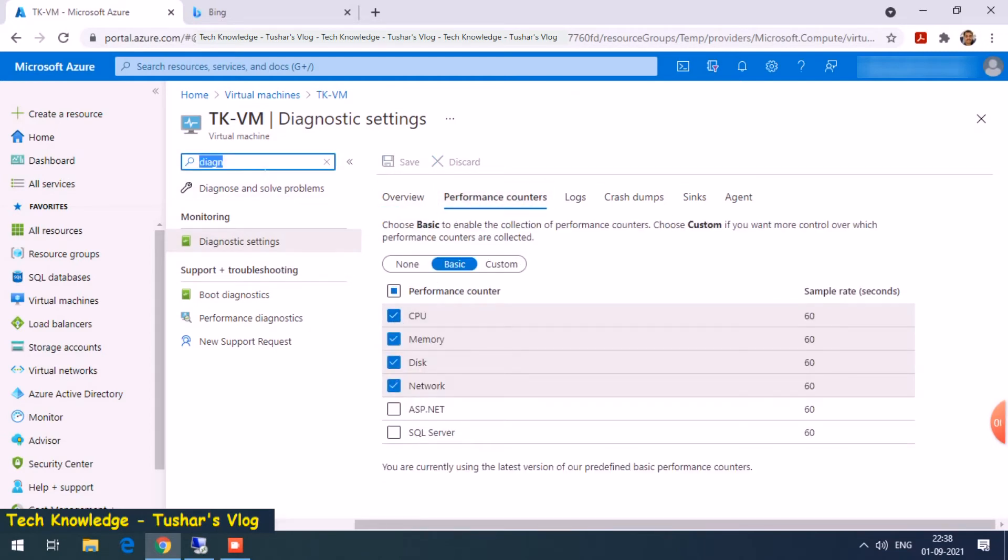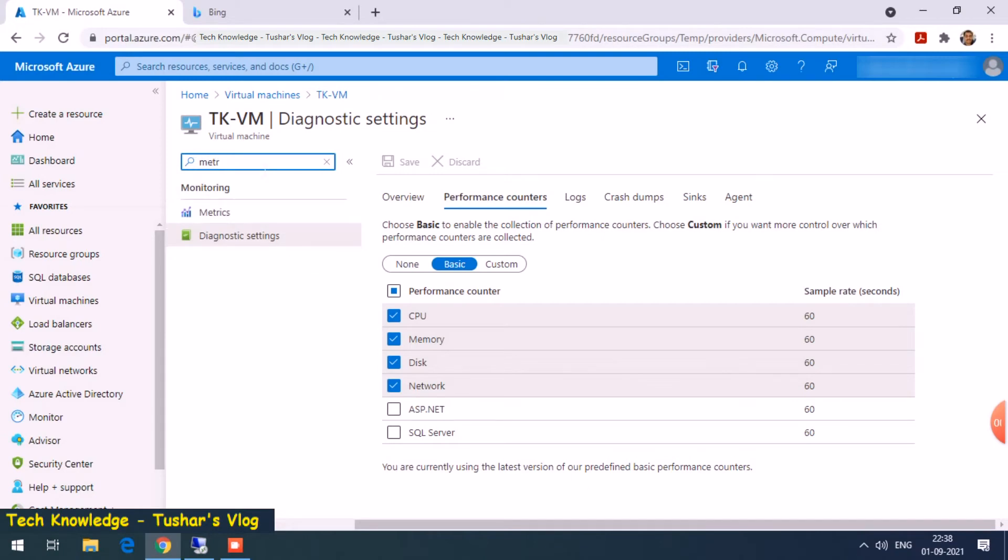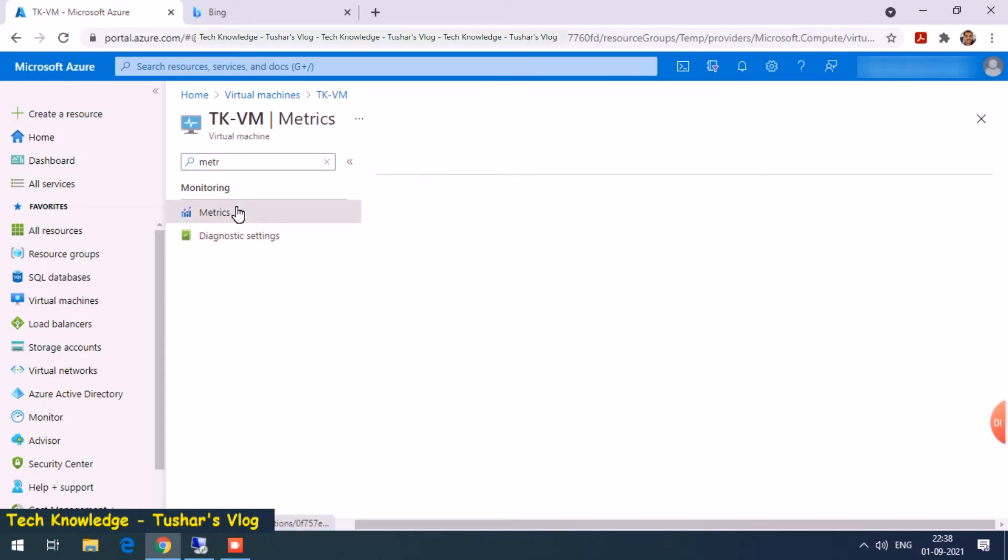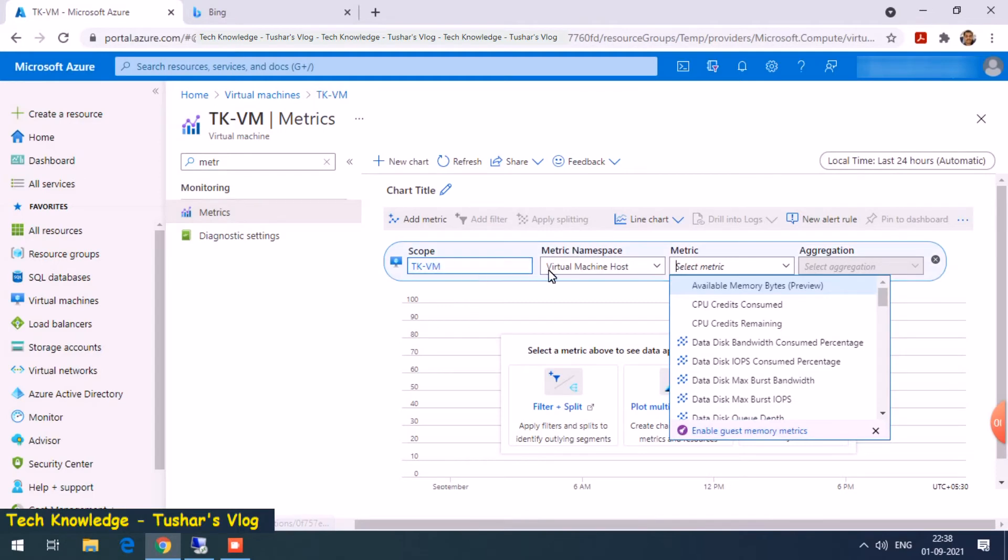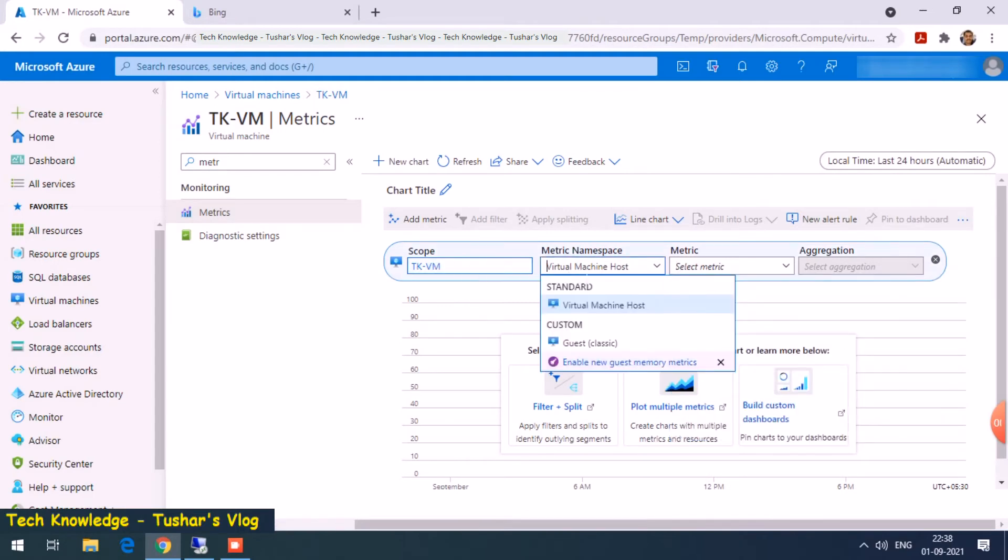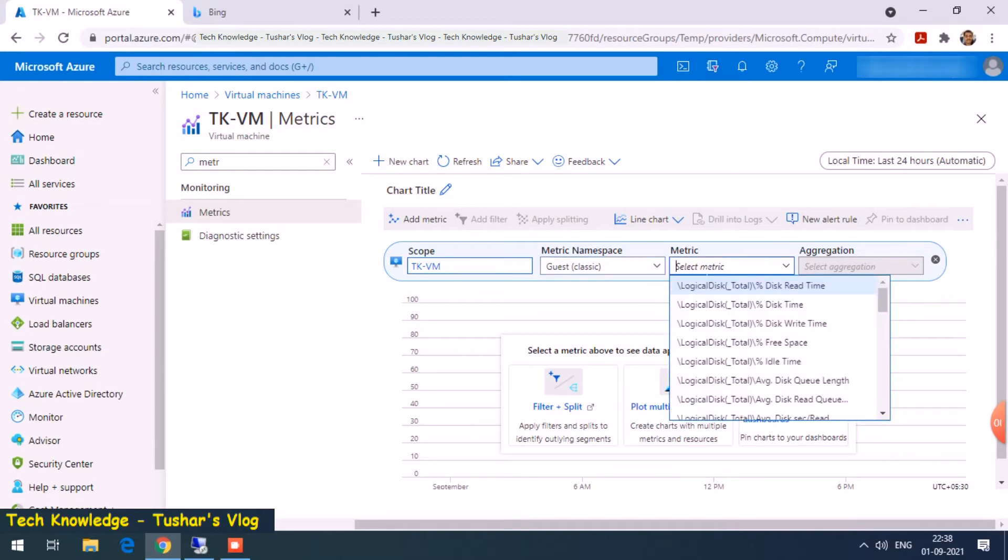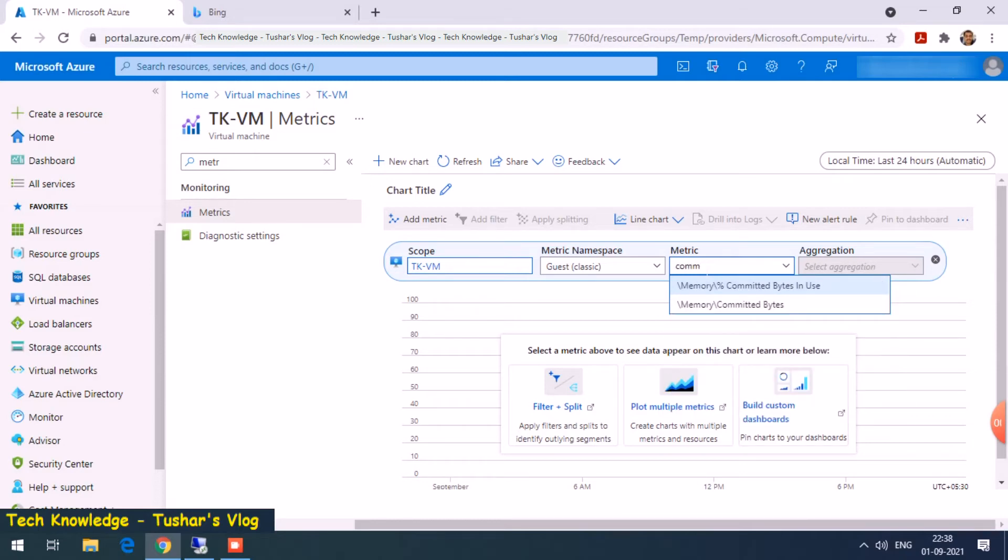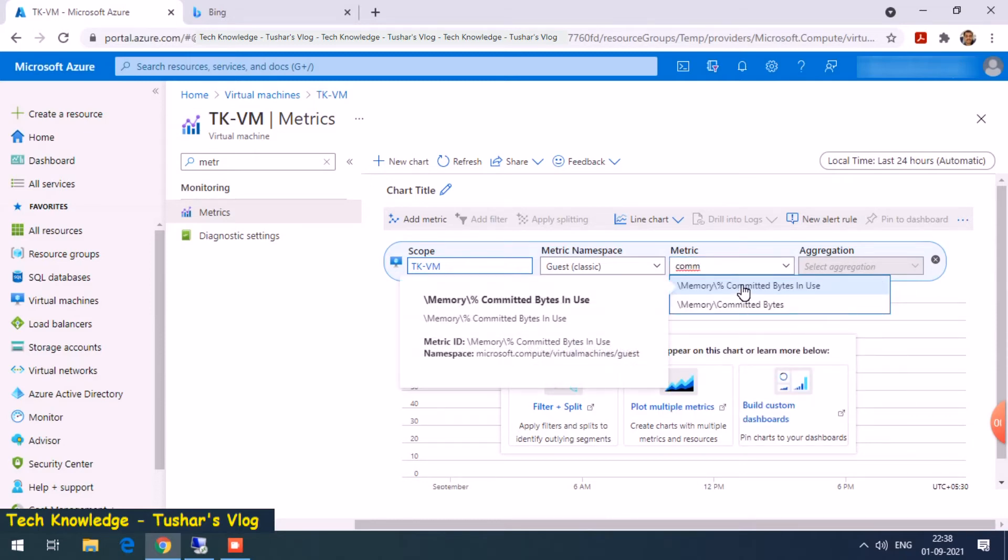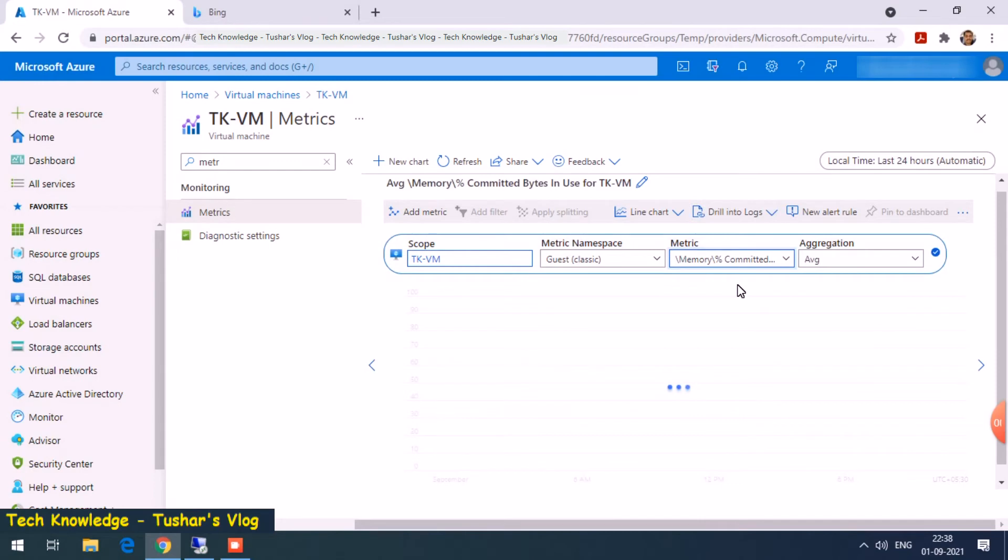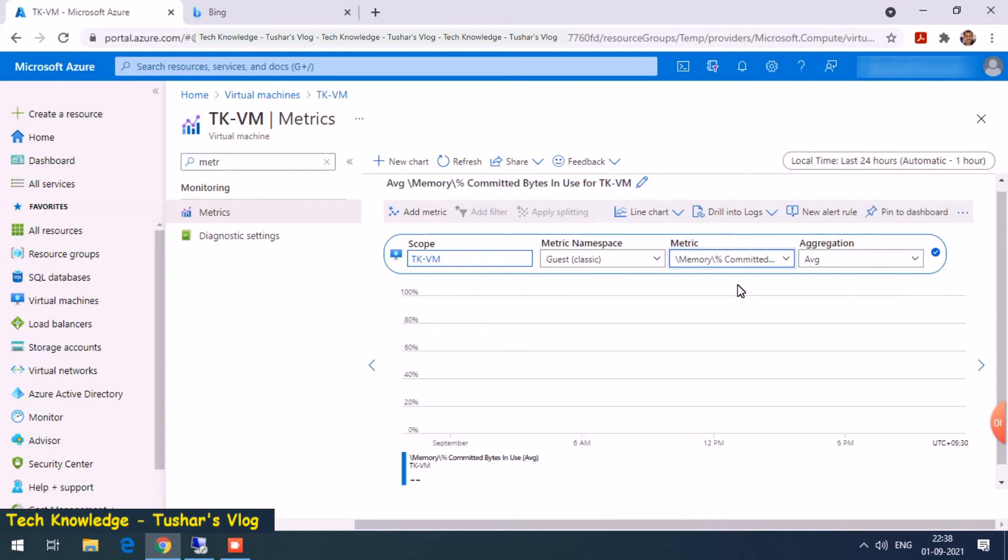Let's go back to metrics. Earlier I had only one option, virtual machine host. Now I see another one, guest classic. When I choose guest classic, I see few more performance counters. I'm looking for percentage of memory committed bytes in use. This has been enabled few seconds ago, so we might have to wait for some time before this data starts showing up.